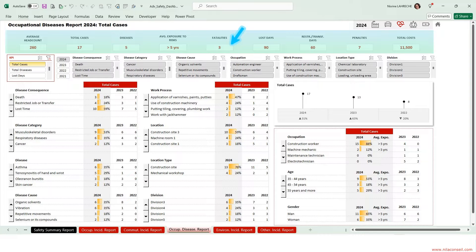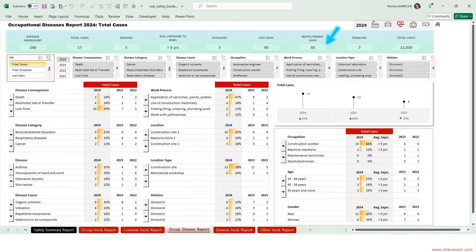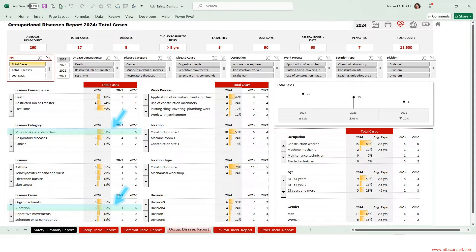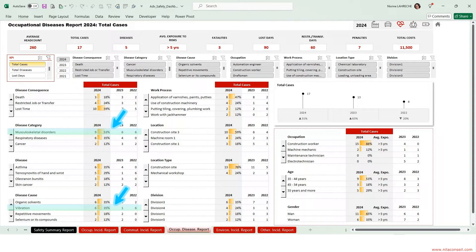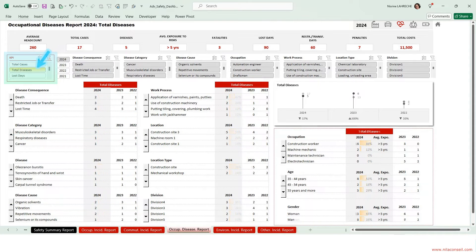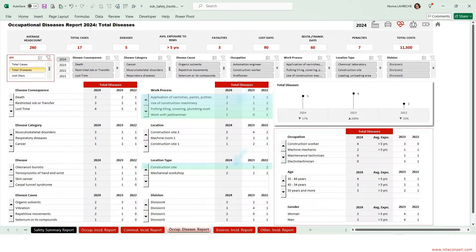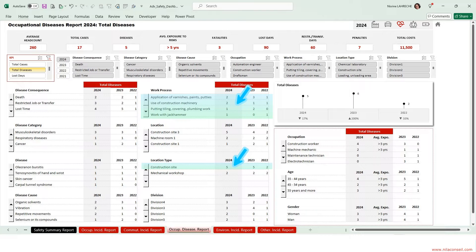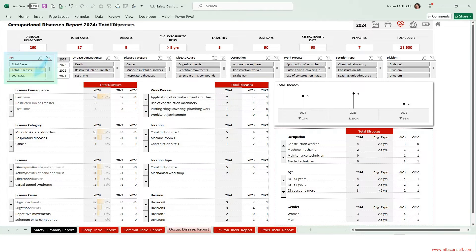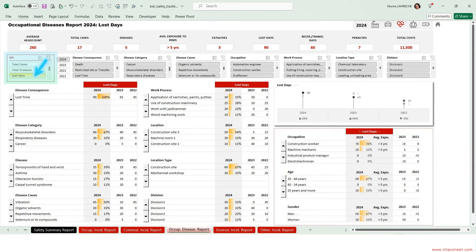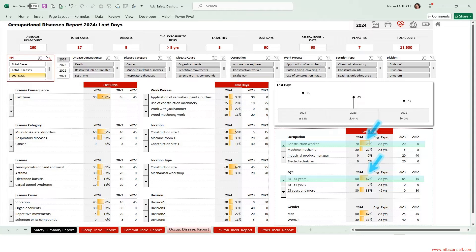They caused the loss of 90 workdays and 60 restricted job days. Musculoskeletal disorders caused by vibration are the most common diseases in the company. Selecting total diseases KPI, occupational diseases among construction workers are a significant concern for the company.